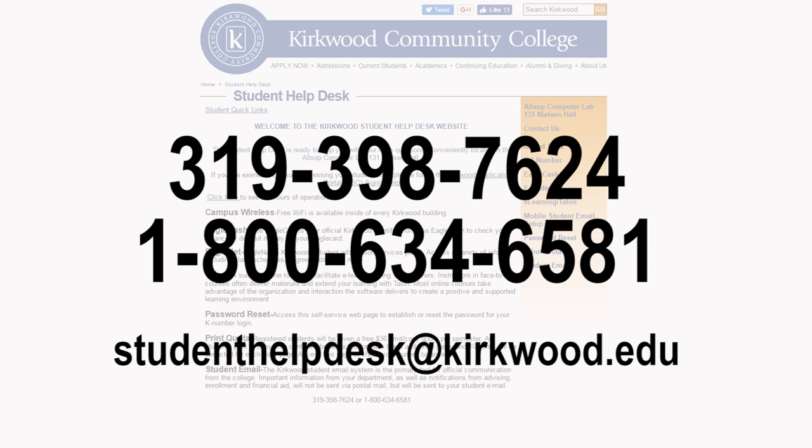If you have further questions, please contact the Student Help Desk at 319-398-7624.